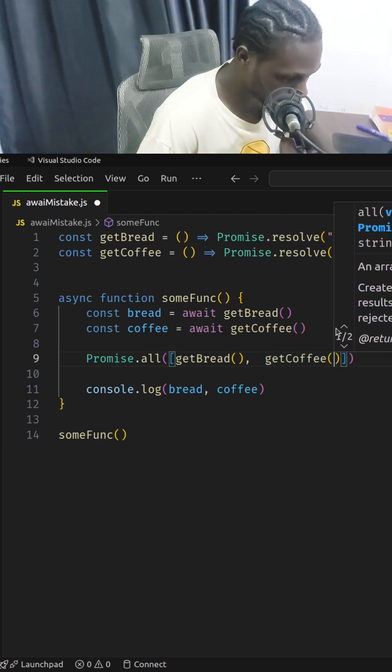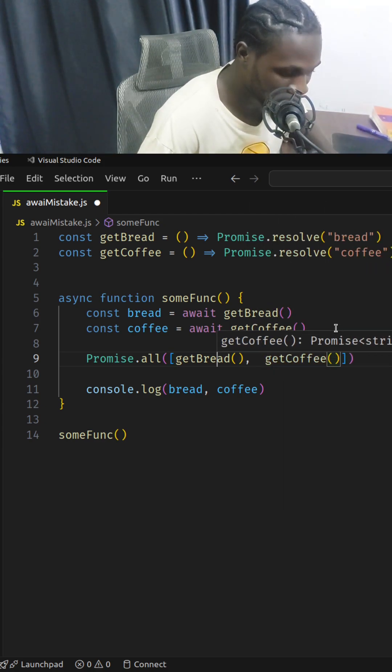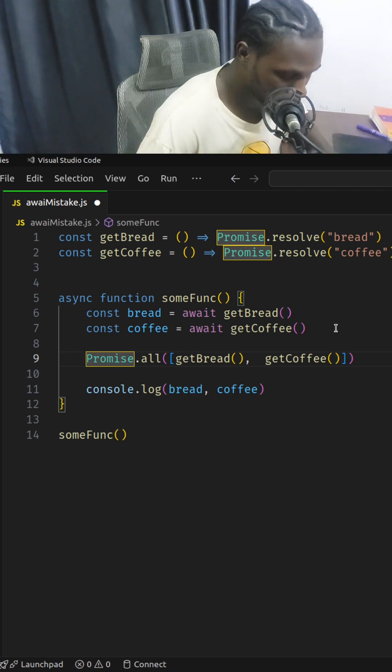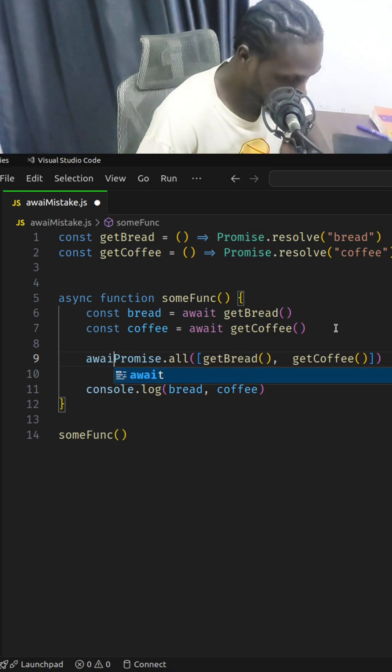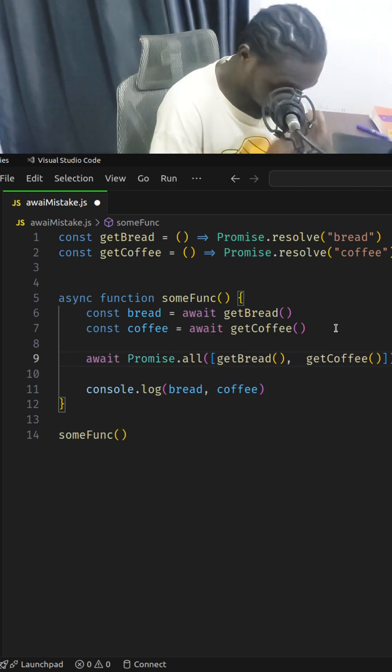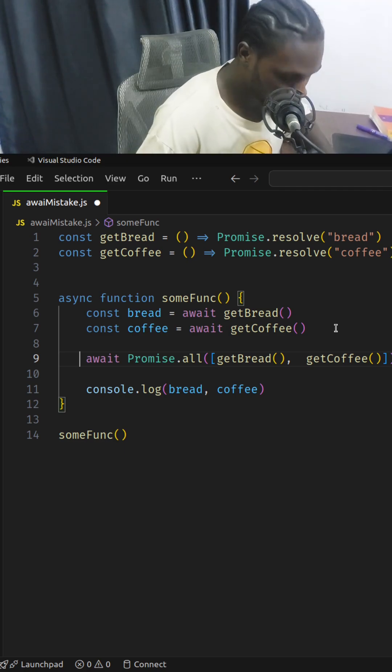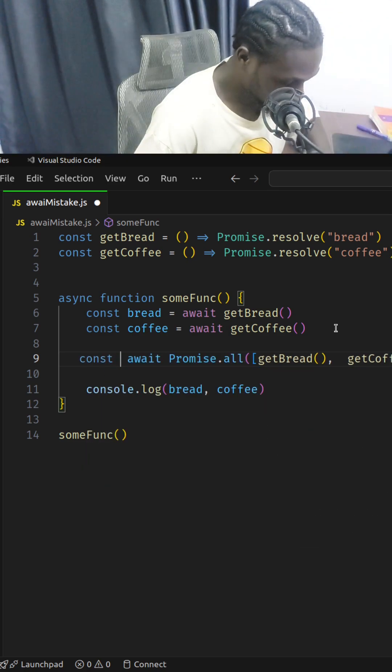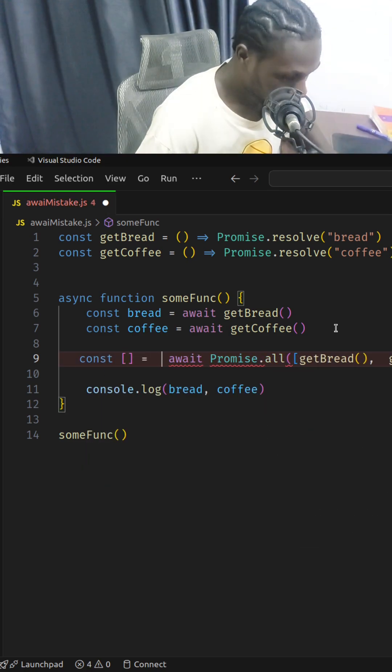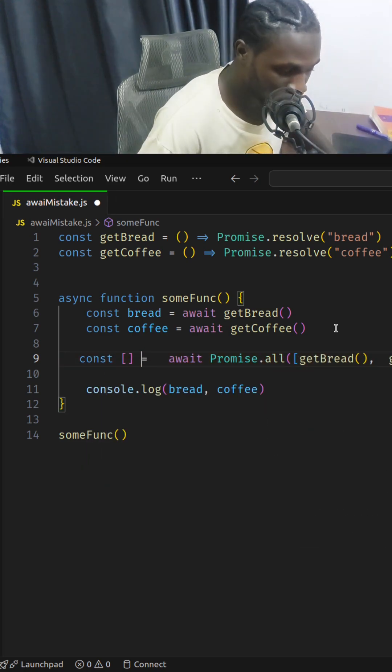We can await the promises altogether and destructure the results out of this.